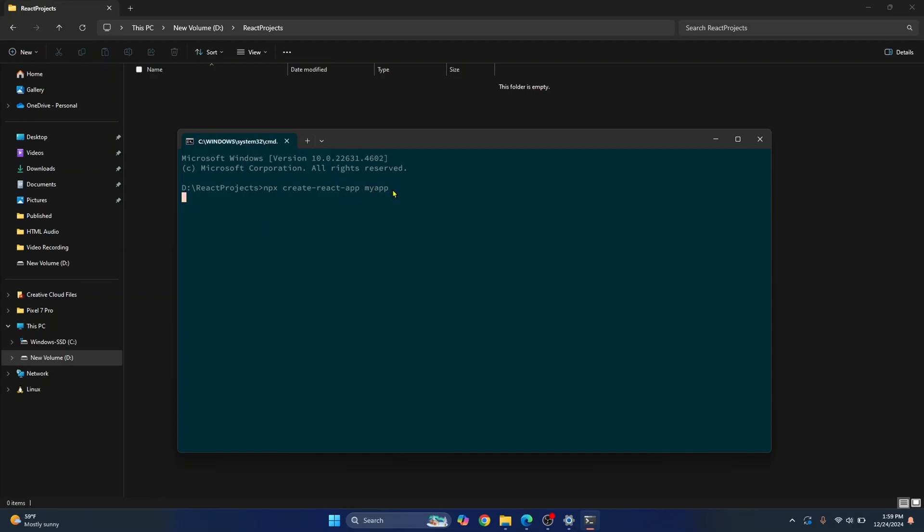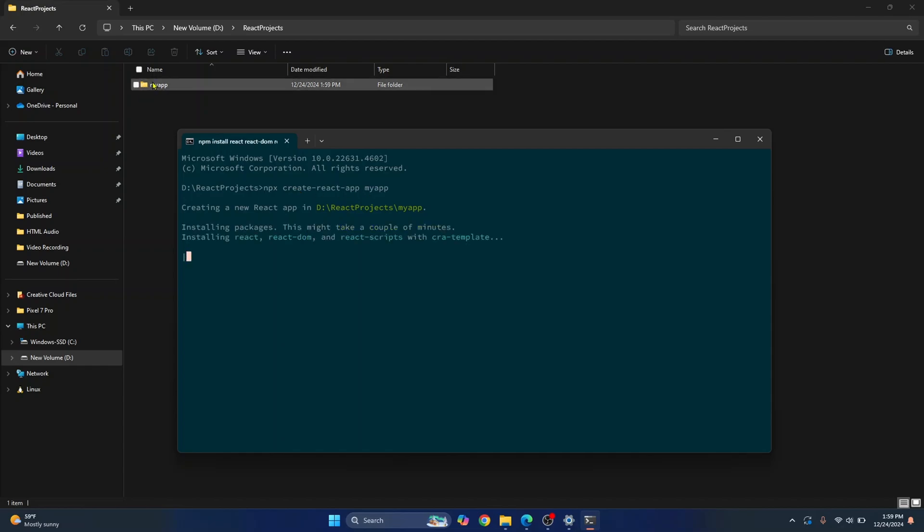After it has been successfully created, we will open this in Visual Studio Code. So as you can see, this folder has already been created. Now while this is processing, I'll just minimize this.